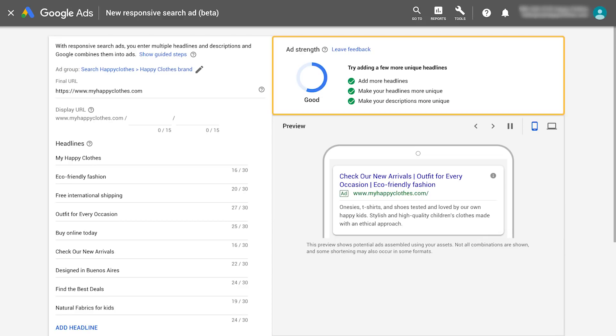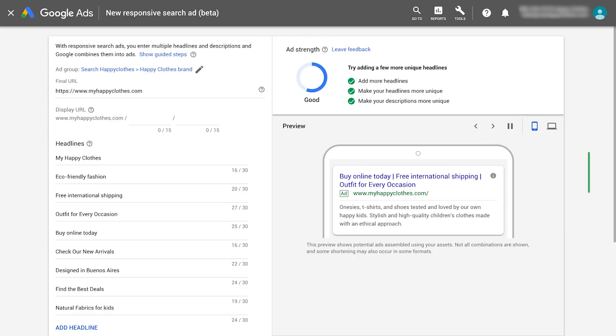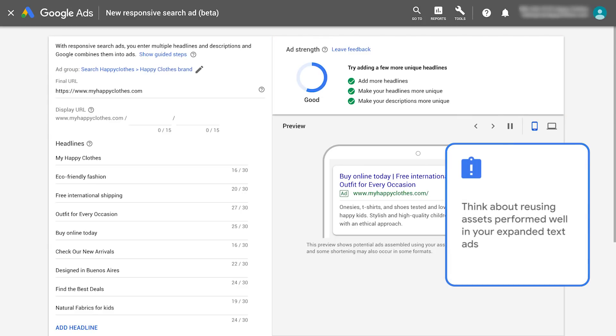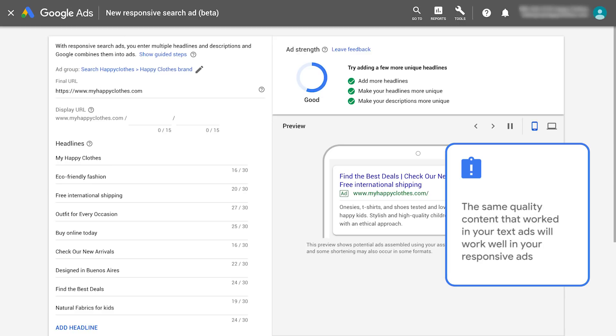Ad Strength is available when creating a responsive ad and also as a column. Think about reusing assets that performed well in your expanded text ads. The same quality content that worked in your text ads will work for your responsive search ads.